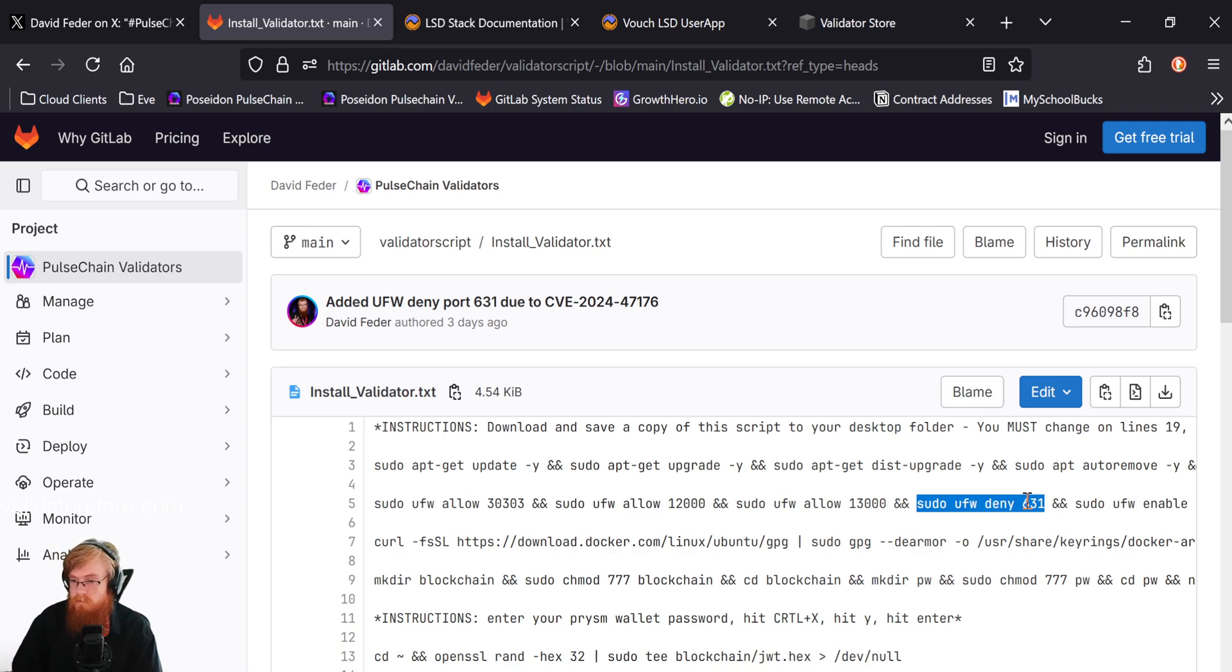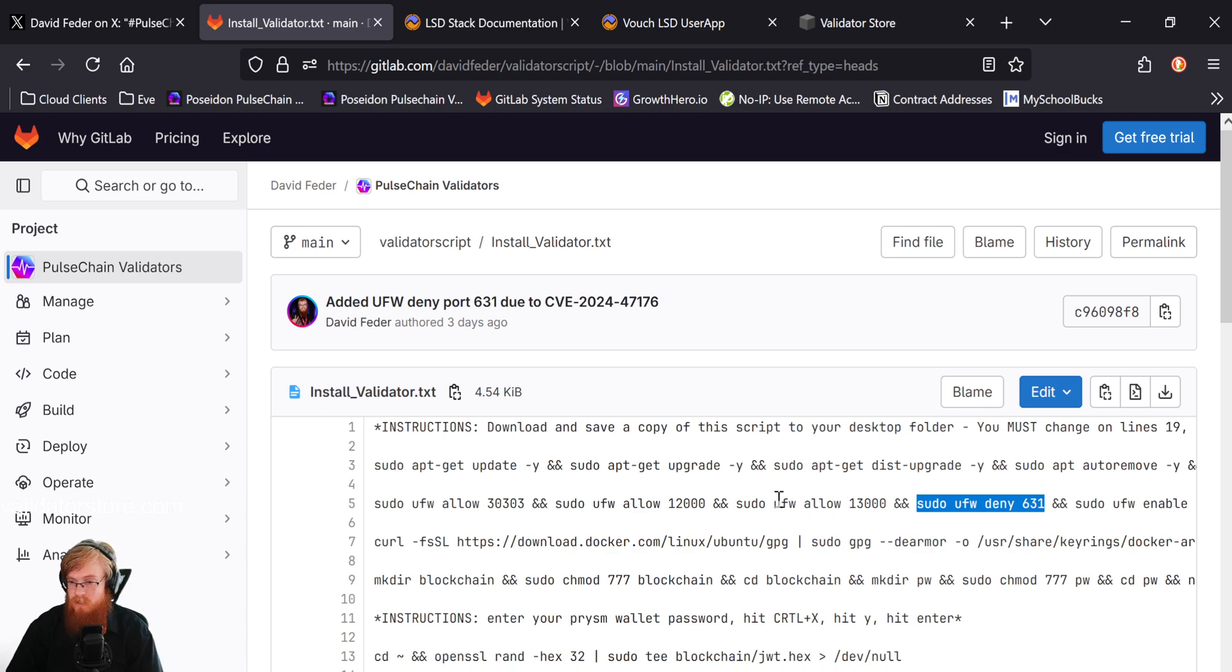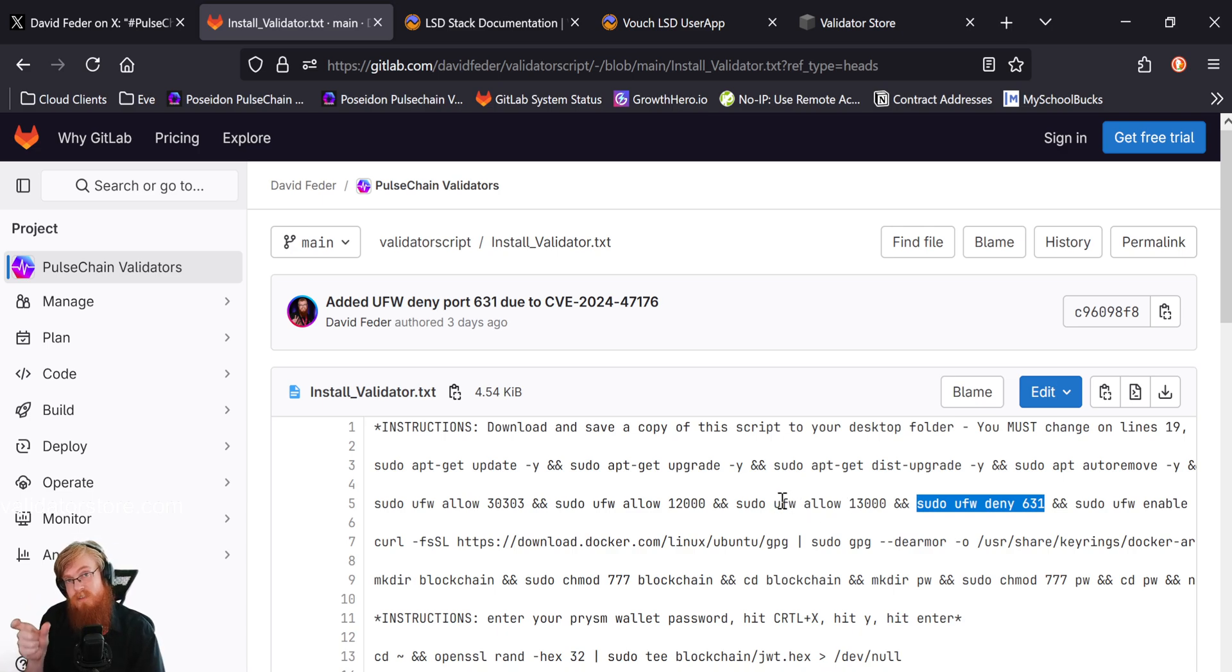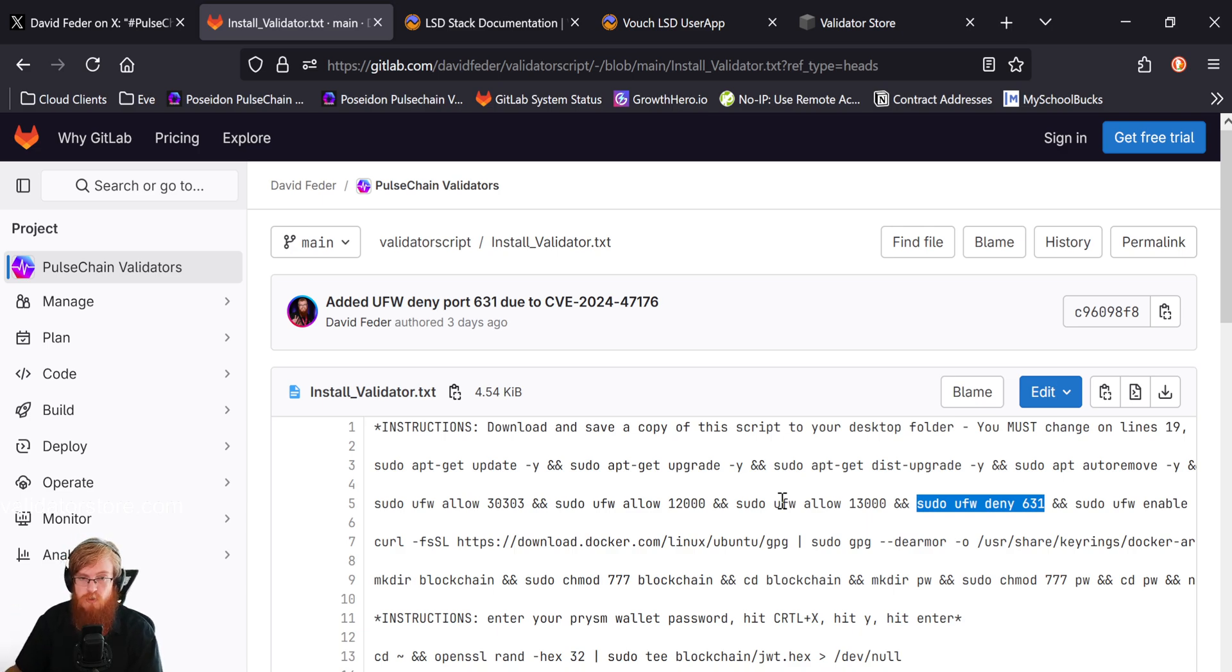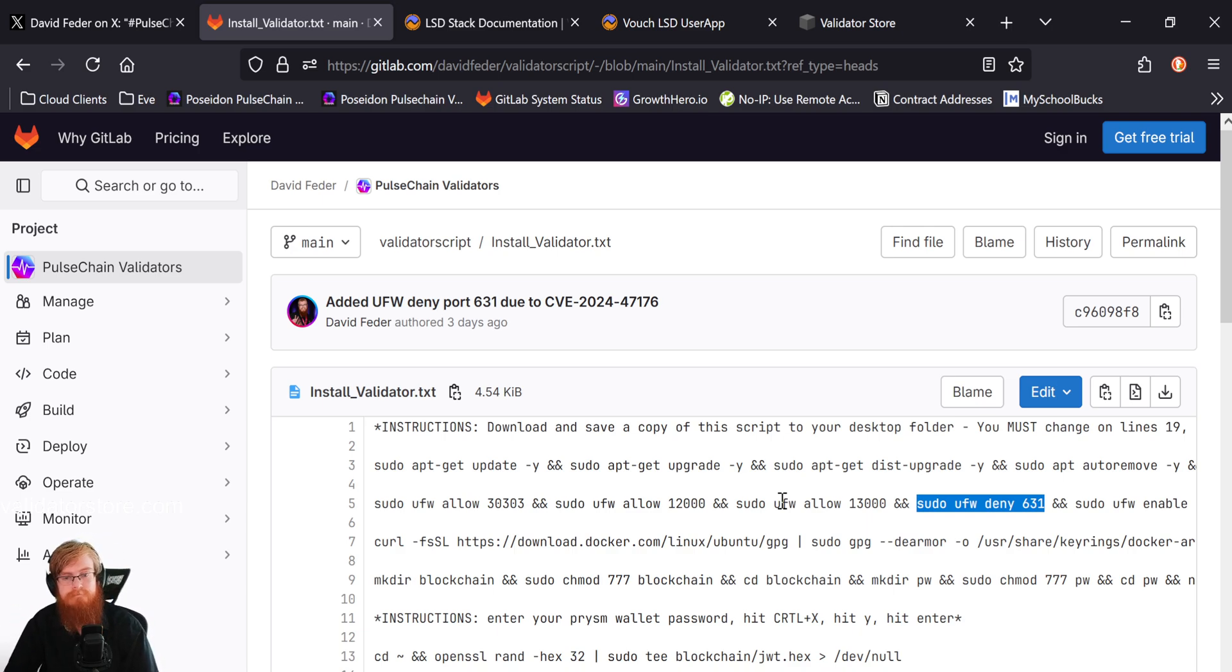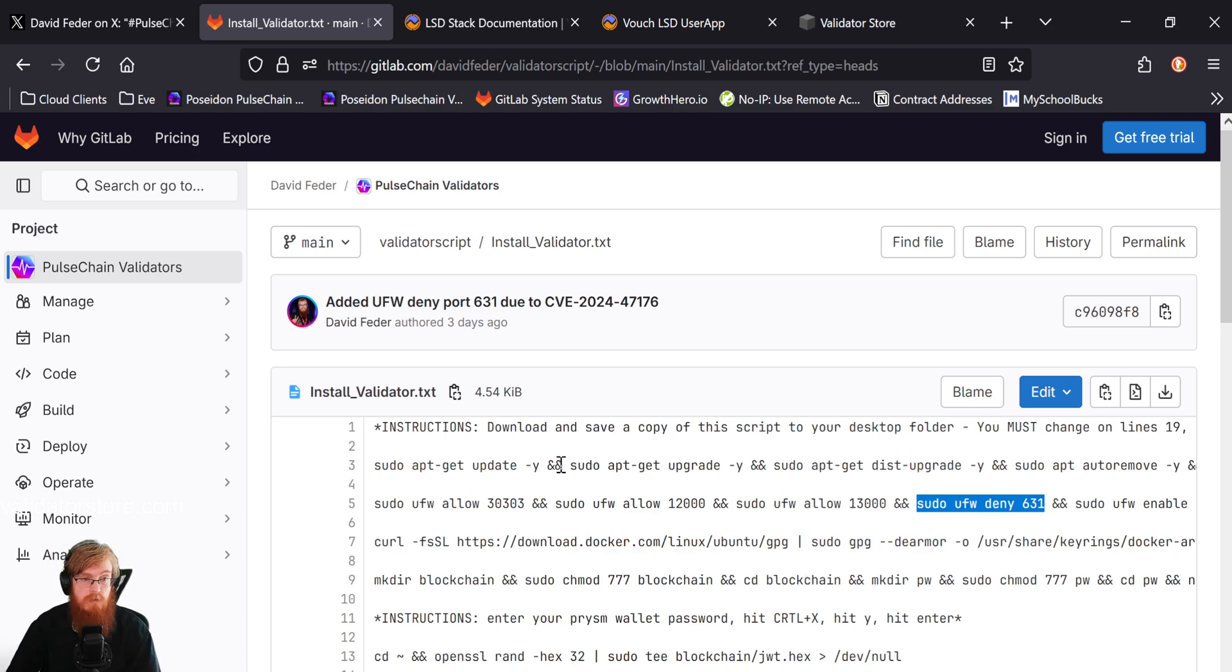So pretty cool. So those are the two basically things right there. Again, the two lines will be in the description below that you can just copy and paste right in your terminal. That'll help protect your machine. So that's the big security update that I highly recommend everybody takes care of as soon as you can.